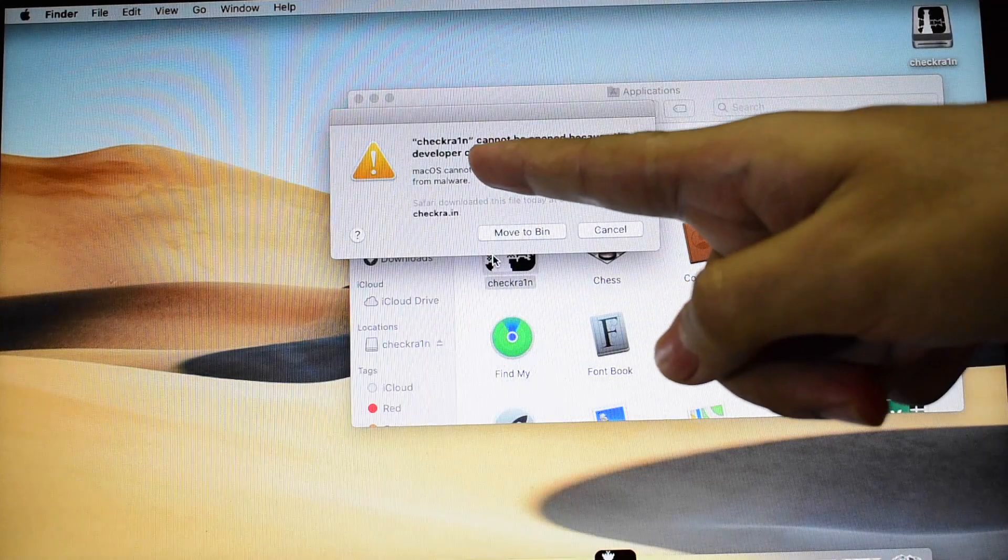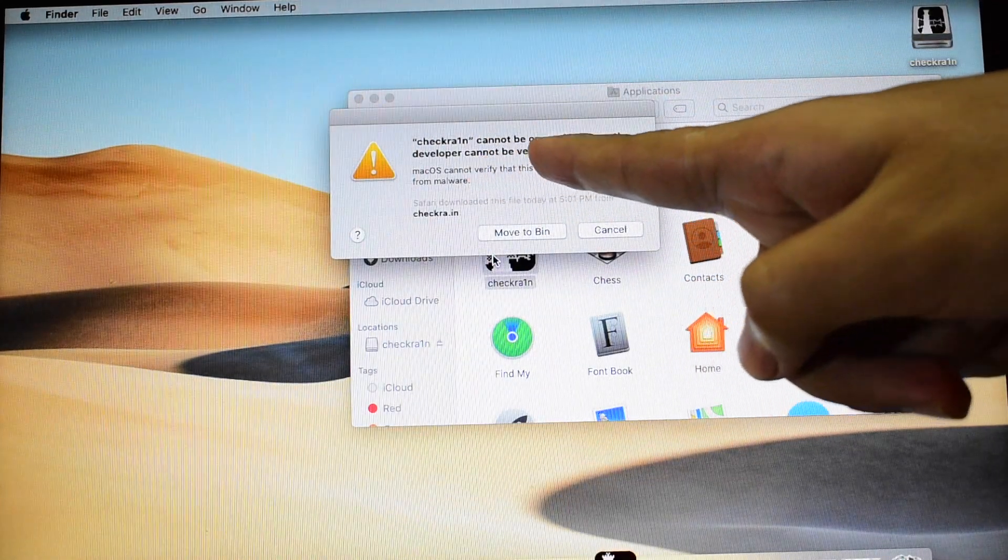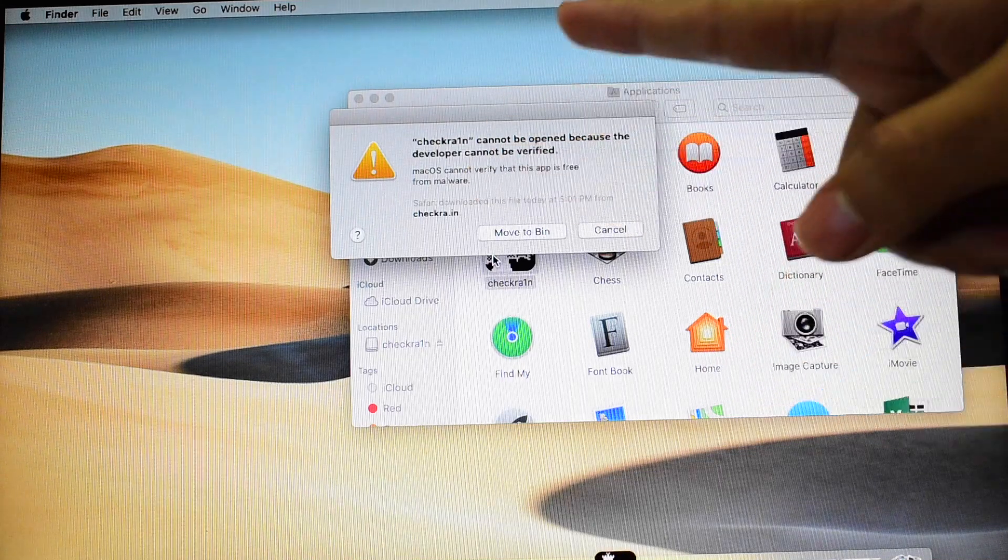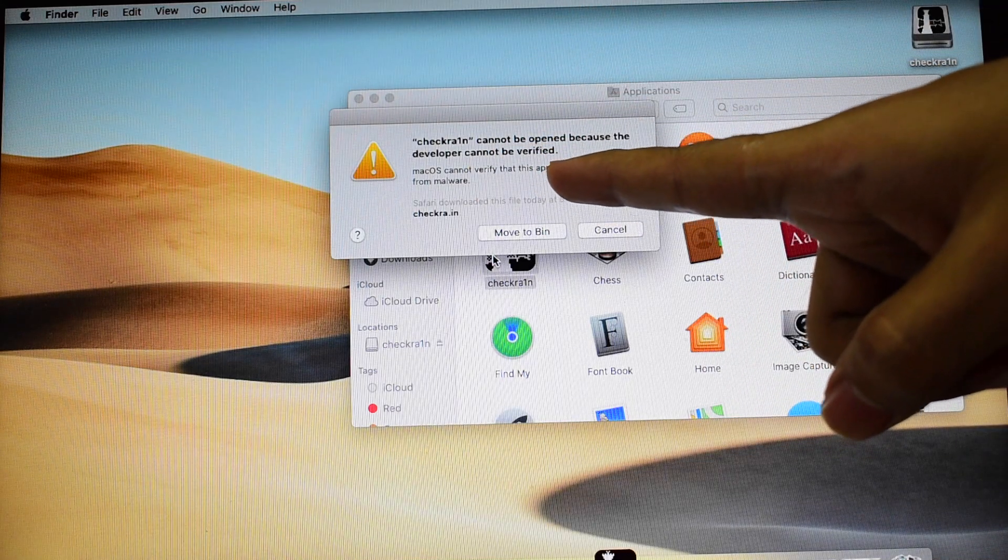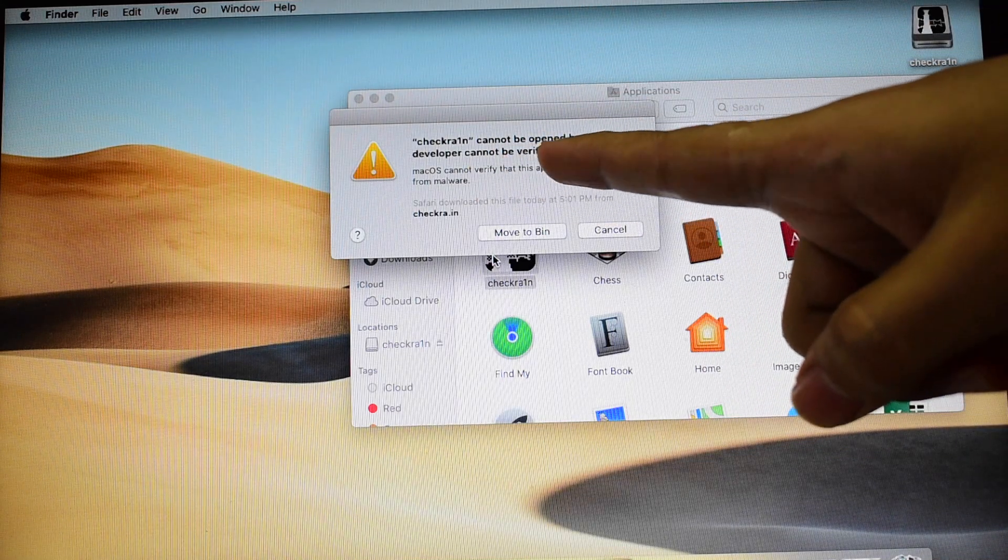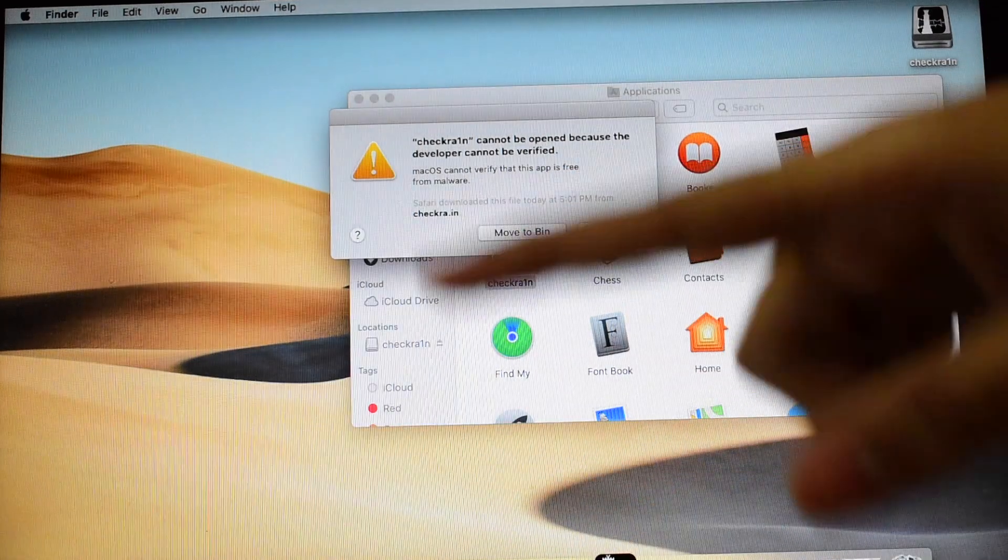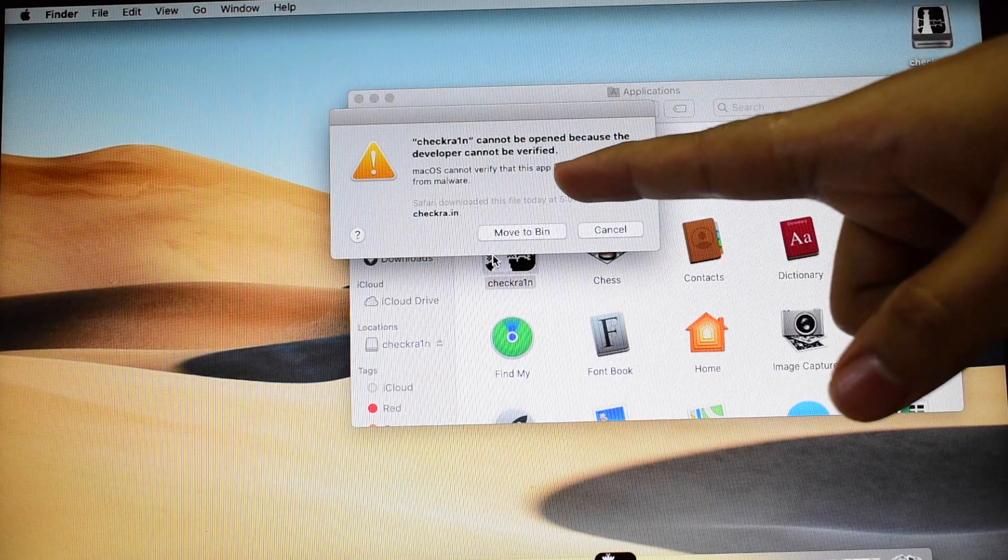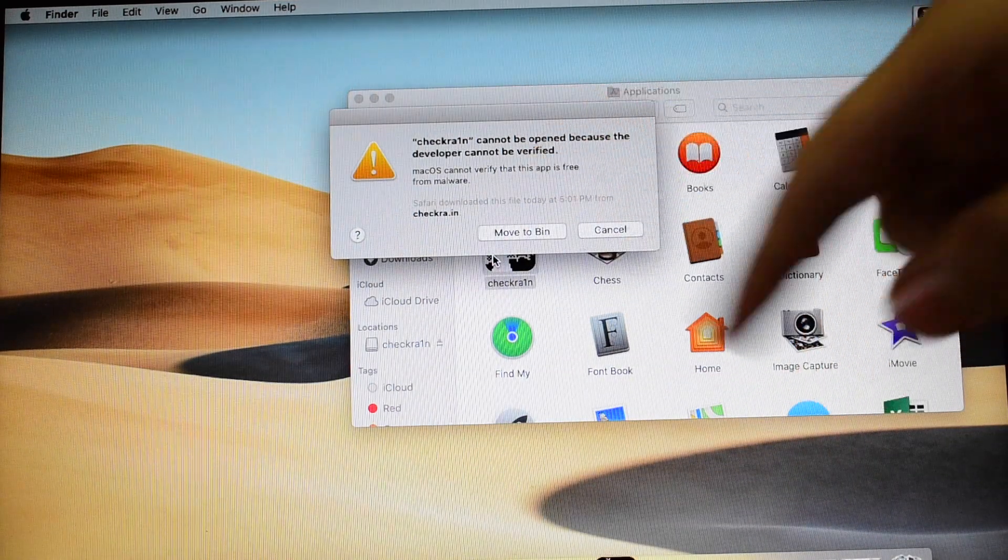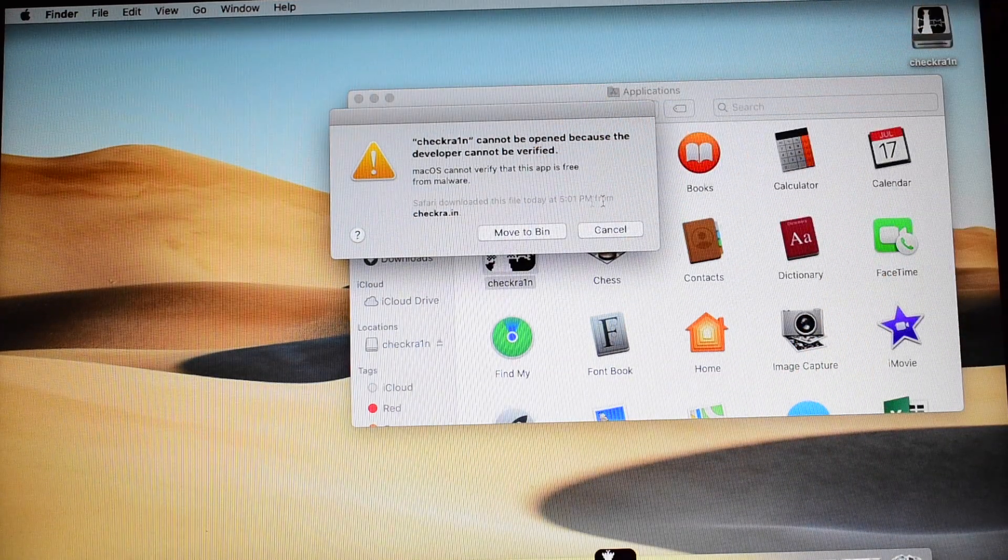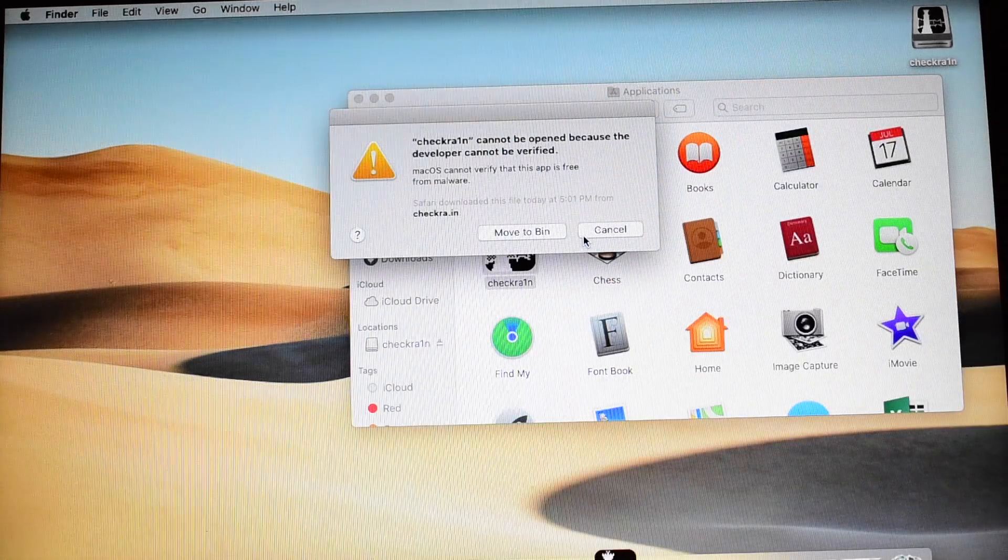It says Checkra1n cannot be opened because the developer cannot be verified. I am sure this is the error every one of you who have mailed me are getting. So you people had even shared screenshot of this error. So just click on cancel.